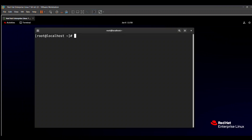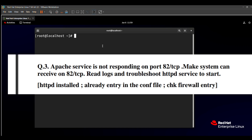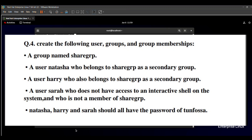Hello friends. In this video we will solve the RHCSA exam question number four. The third question is Apache service related and will be solved in the next video. The fourth question is based on users. The question says: create the following user groups and group memberships. First, a group named 'sharejrp'. Second, a user Natasha who belongs to sharejrp as a secondary group. Third, a user Harry who also belongs to sharejrp as a secondary group. Fourth, a user Sarah who does not have access to interactive shell and is not a member of sharejrp. Fifth, Natasha, Harry, and Sarah should all have the password 'tunfosa'.